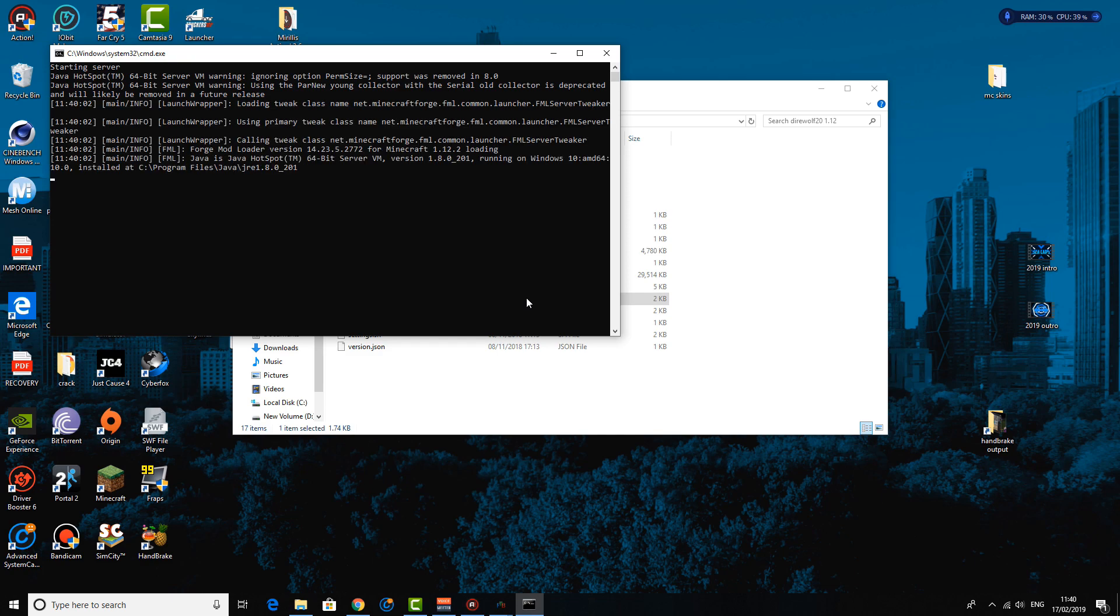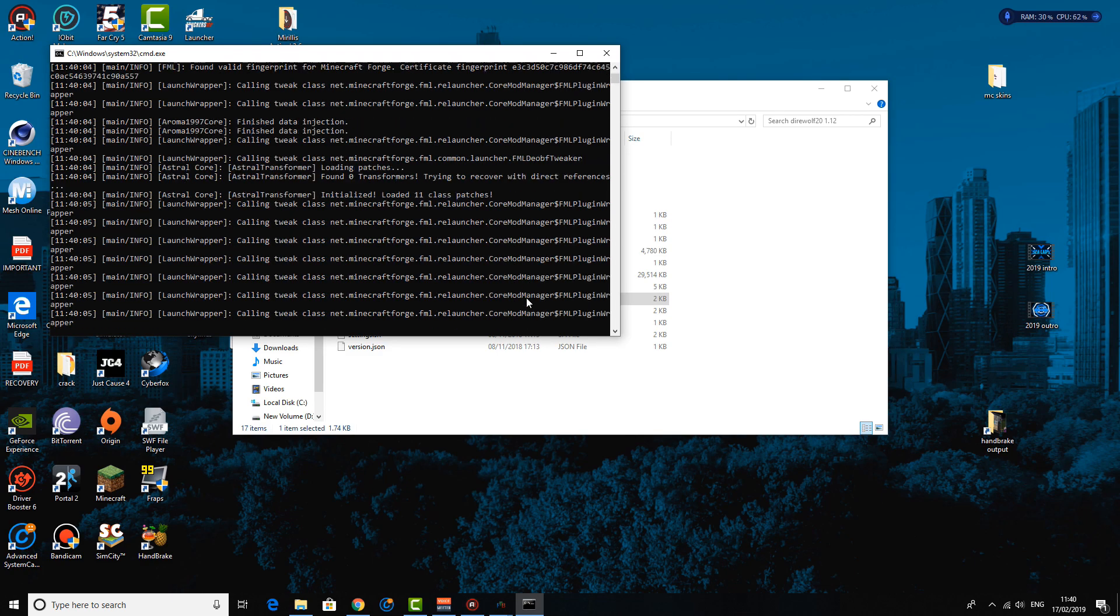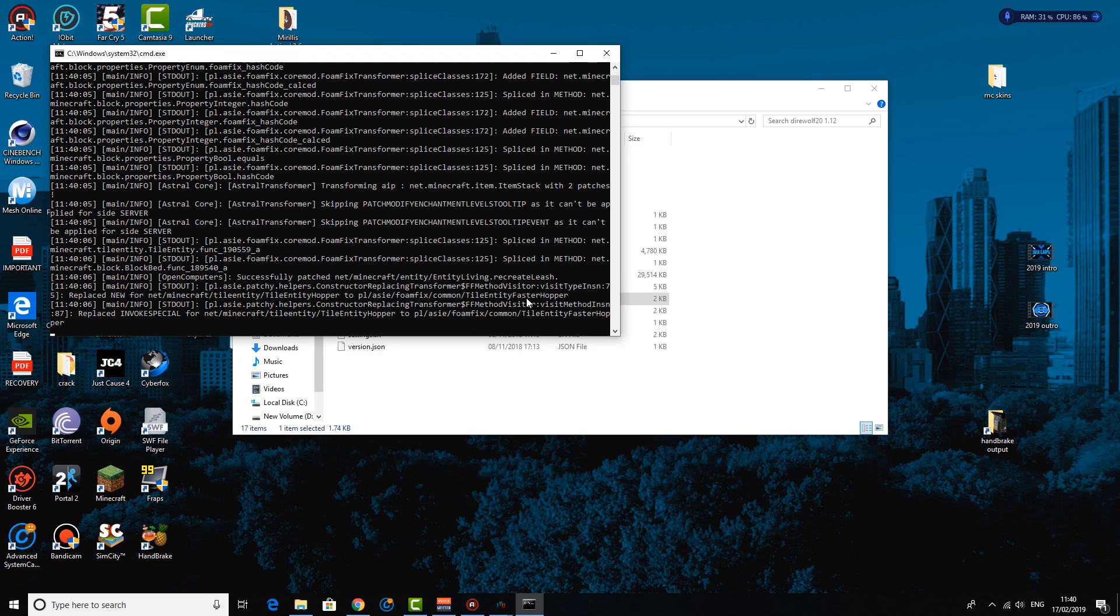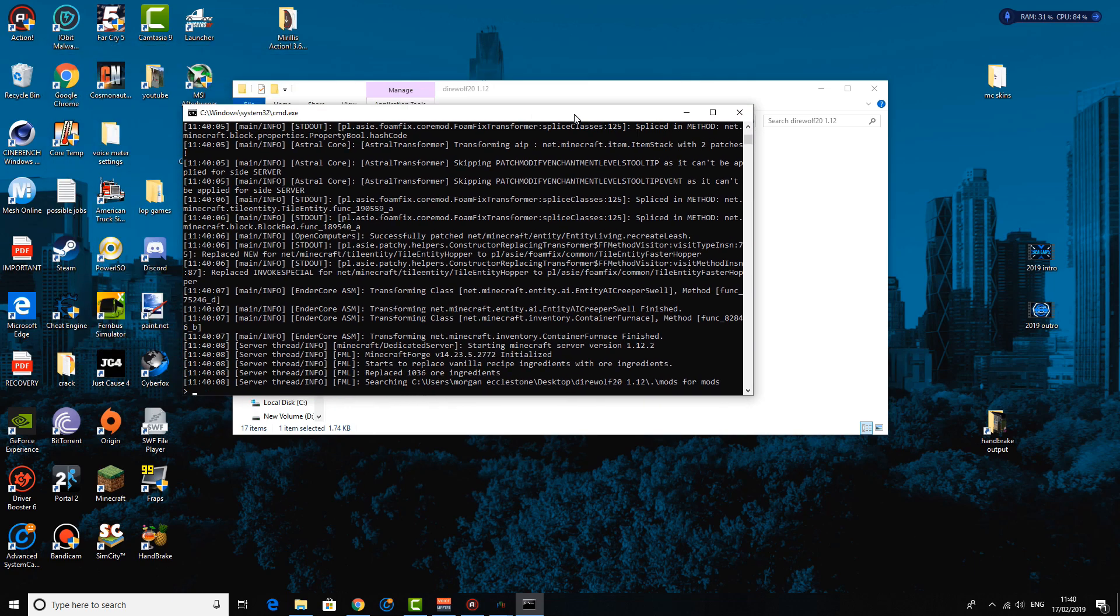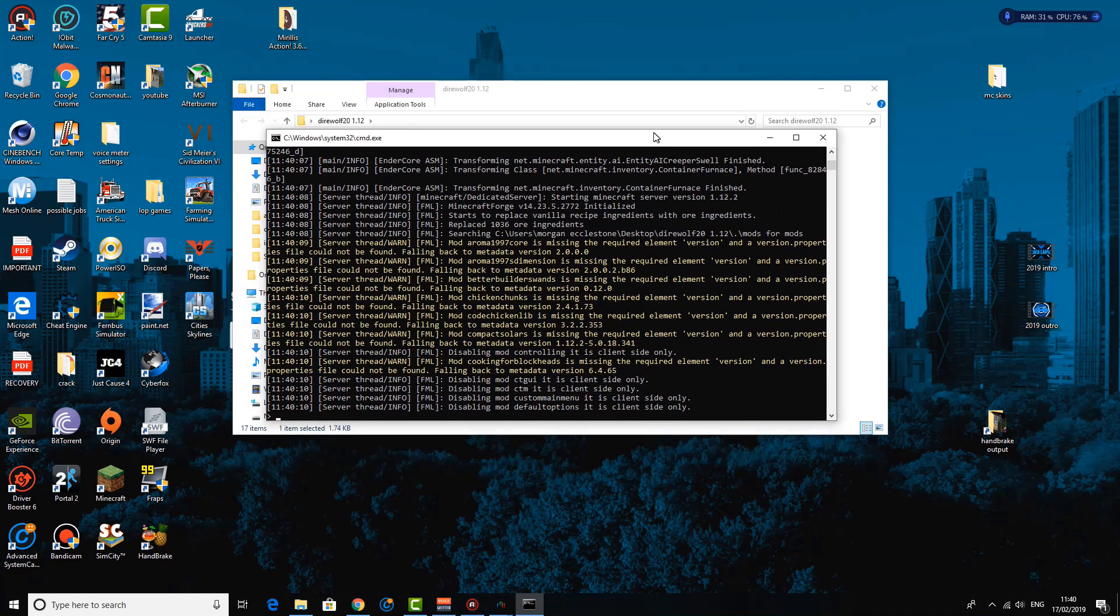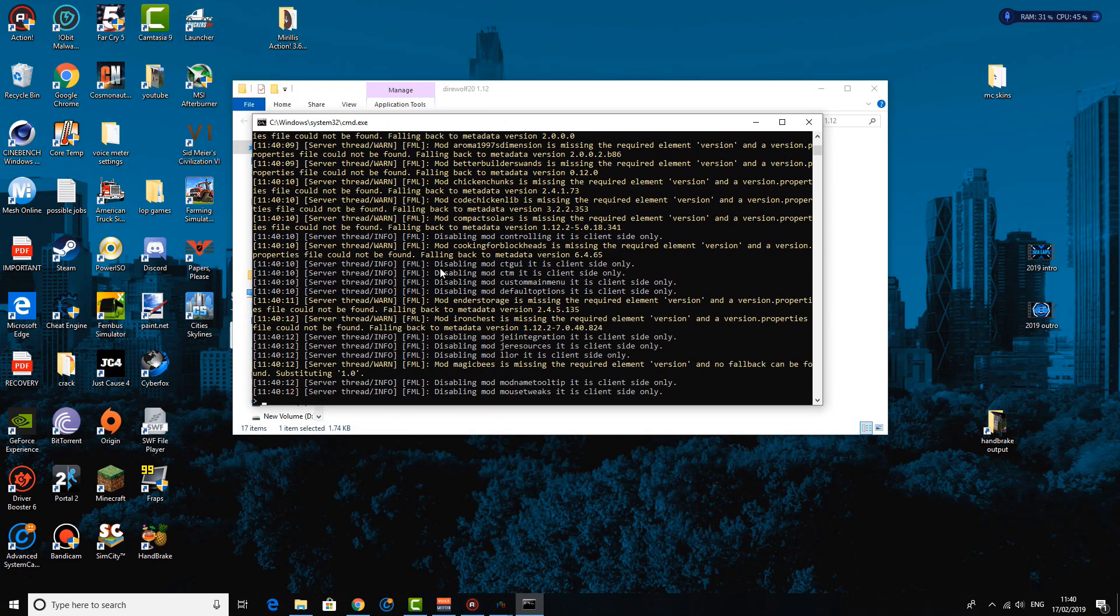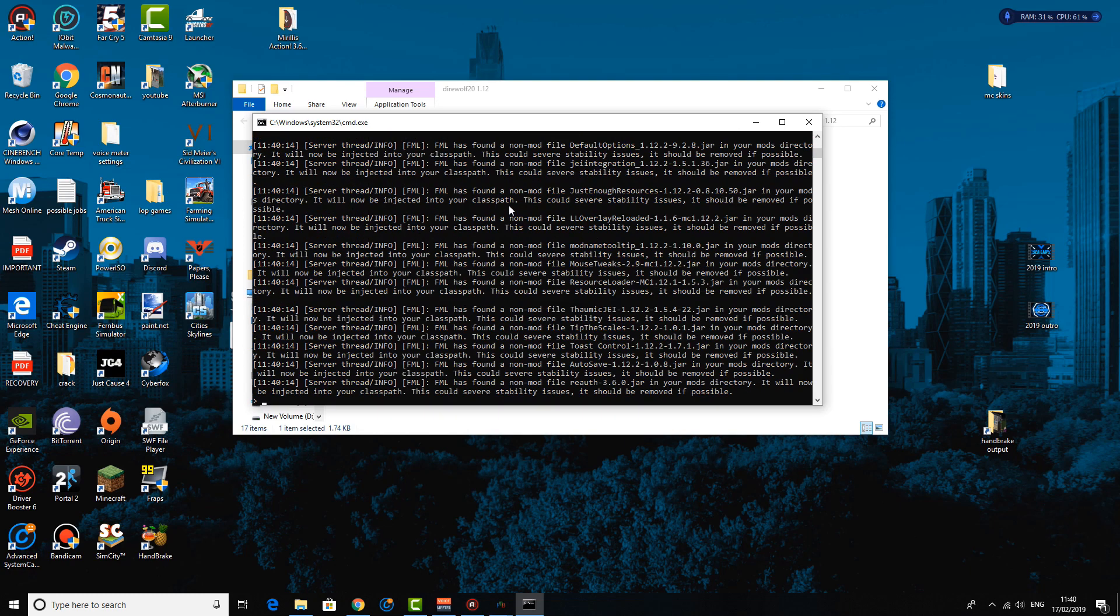Now this is going to probably take the longest; it's going to be the longest part of the tutorial, really. It's just basically going to be waiting for this to finish, but it shouldn't take too long. And one thing I should probably point out is you're probably going to get a Java pop-up coming up here at some point.